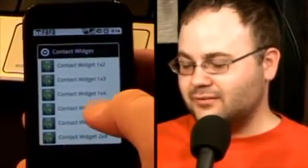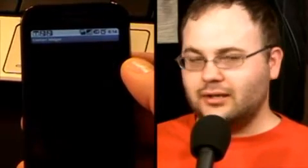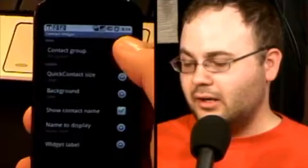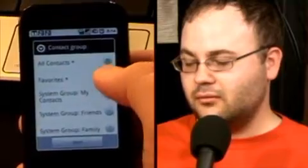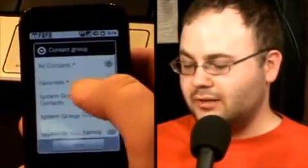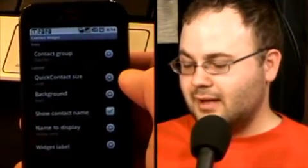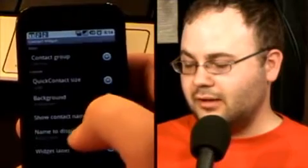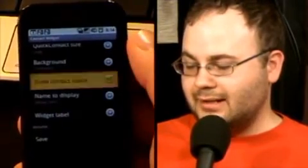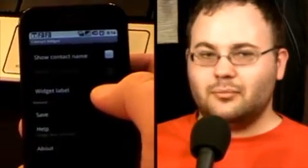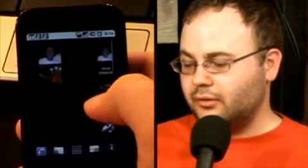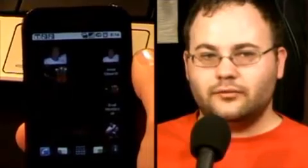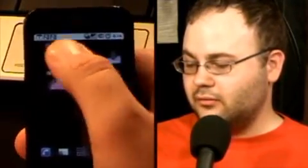It comes with six different widgets and all kinds of options depending on how your home screen is set up. I'll pull up the 2x2 to show the settings screen. At the top you select the contact group — I use favorites rather than all contacts, which would be way too much scrolling. You can set the size, background color (black, white, or transparent — I like transparent), and toggle contact names on or off. Hit save and the widget appears.